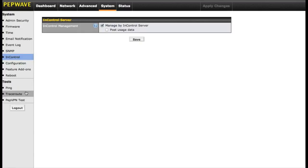There's of course also some network administration tools: ping, traceroute, and PEP VPN test. This way, for network administration, you have a way to test your network.